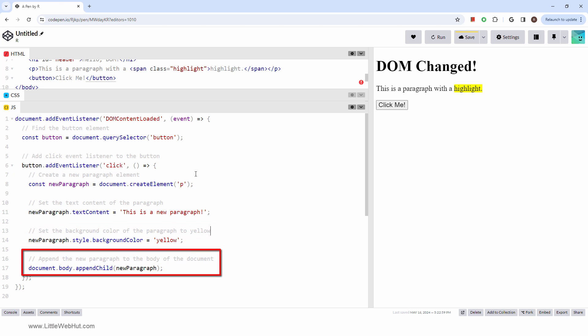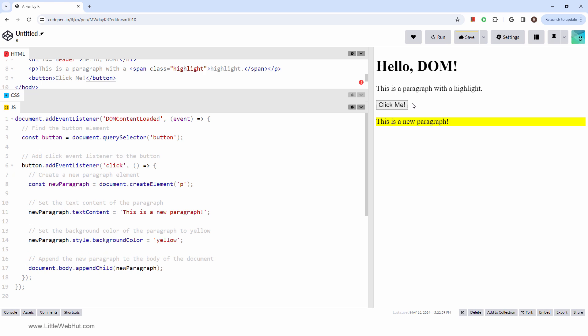Let's try it out. I'll refresh the page first. And there you have it. A new paragraph element is added to our page dynamically, and its background color is set to yellow. If I click the button again, it will repeat.